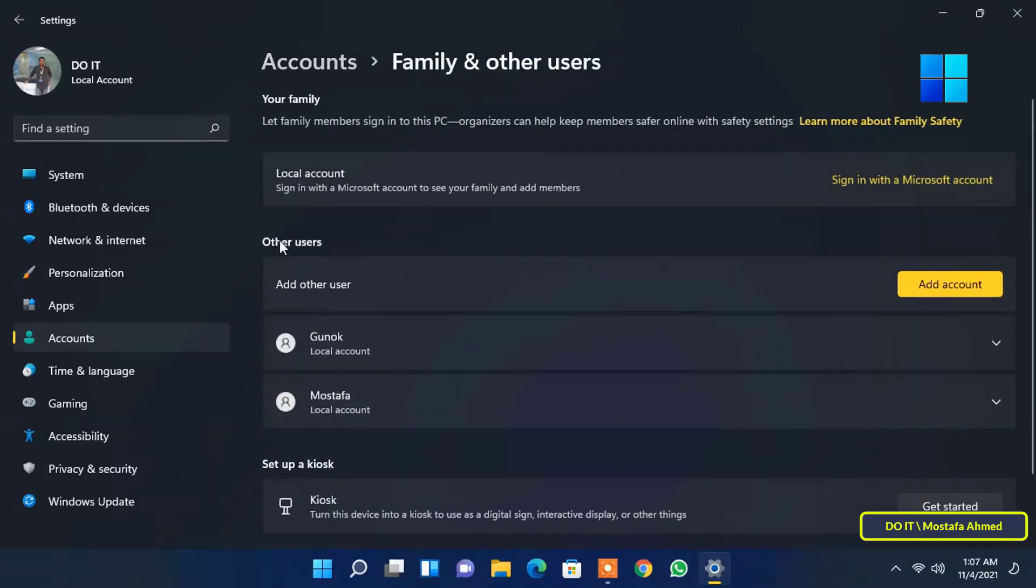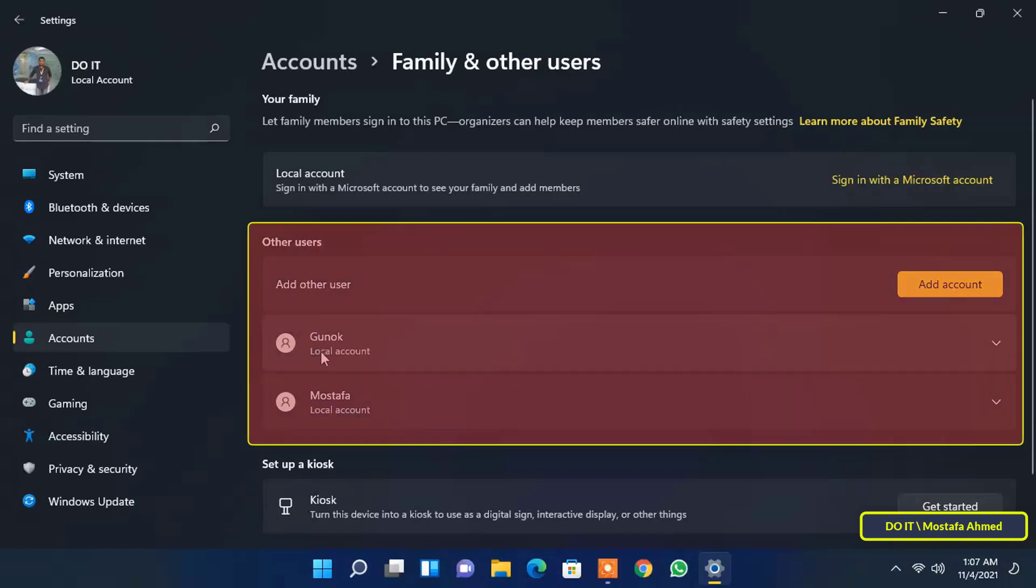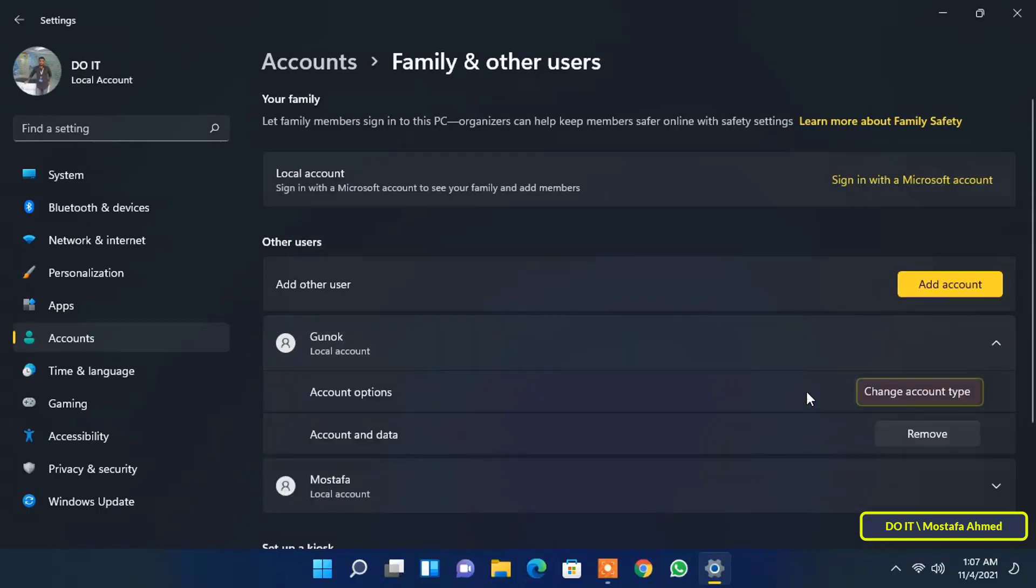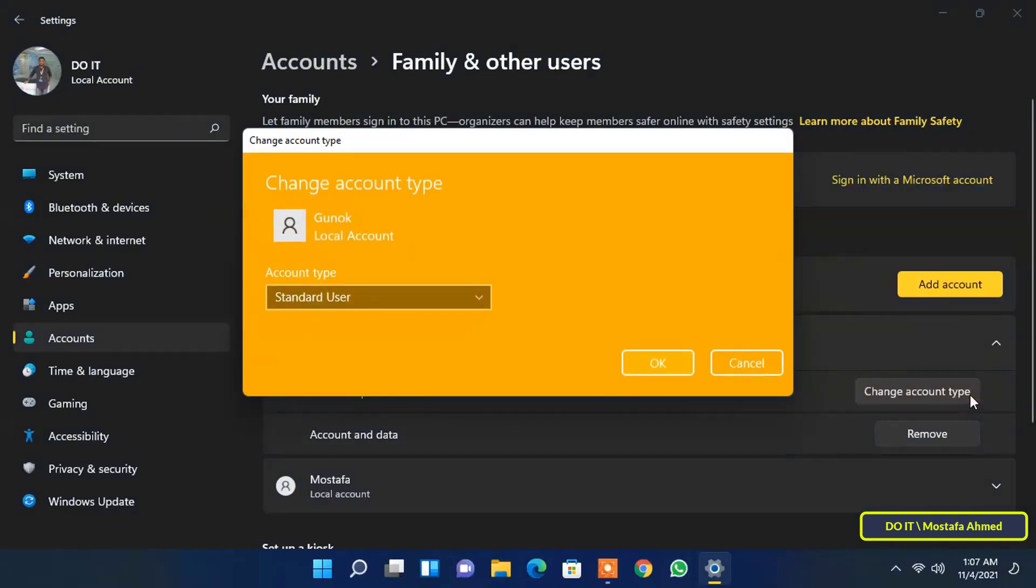In the other users section you will find all accounts created on this computer. To change the type of any of them, click the caret facing down to expand the user account option. After that click on the Change account type button.